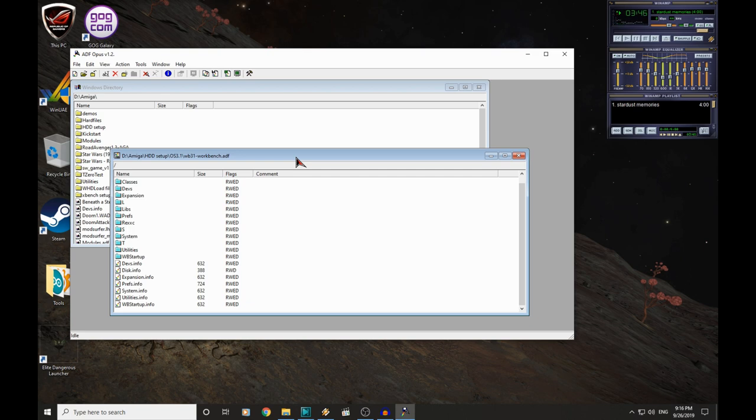Right, let's jump onto the Amiga now. We'll mount our ADF disk image in the GoTek drive, and we'll copy those modules onto the Amiga.